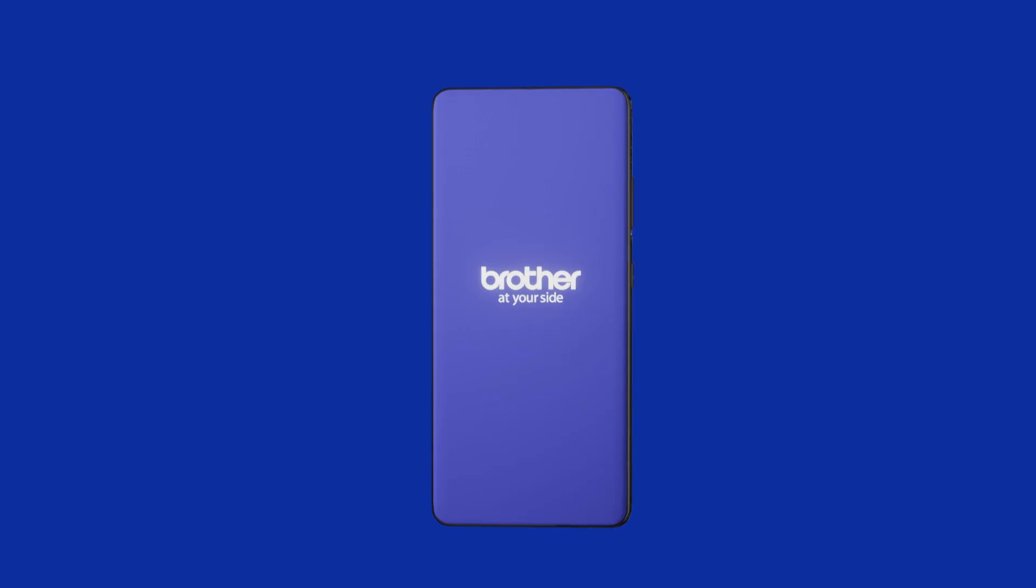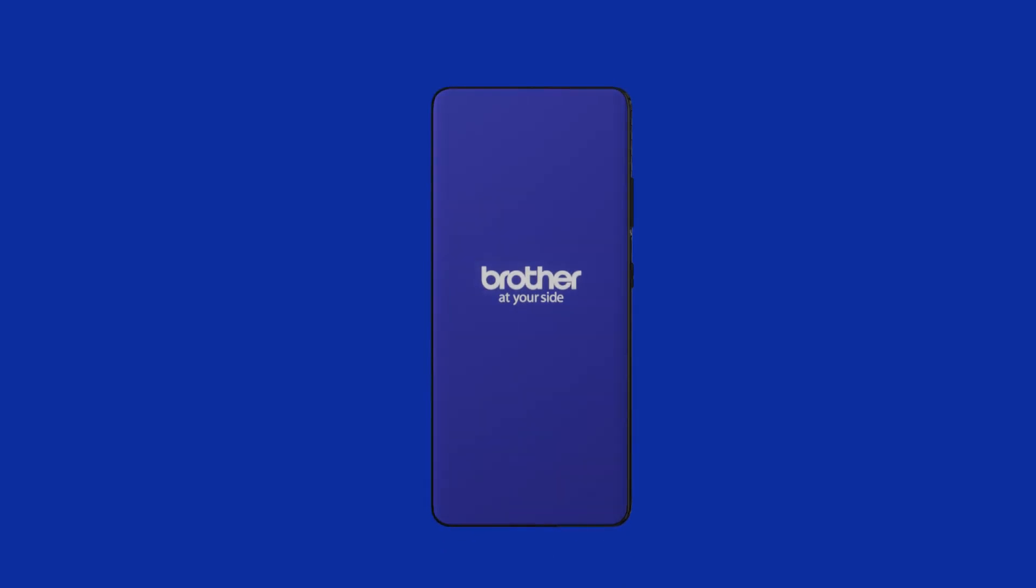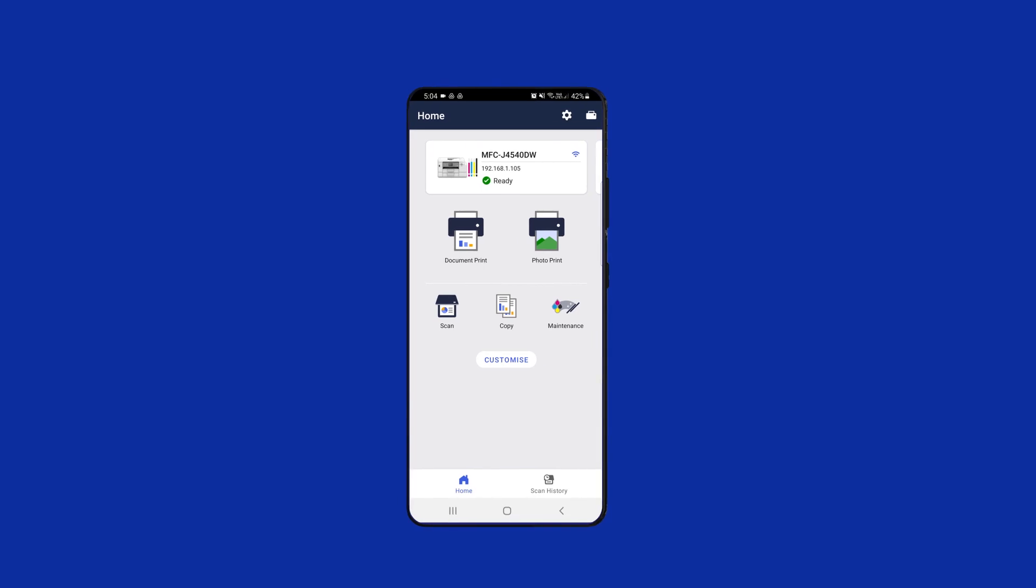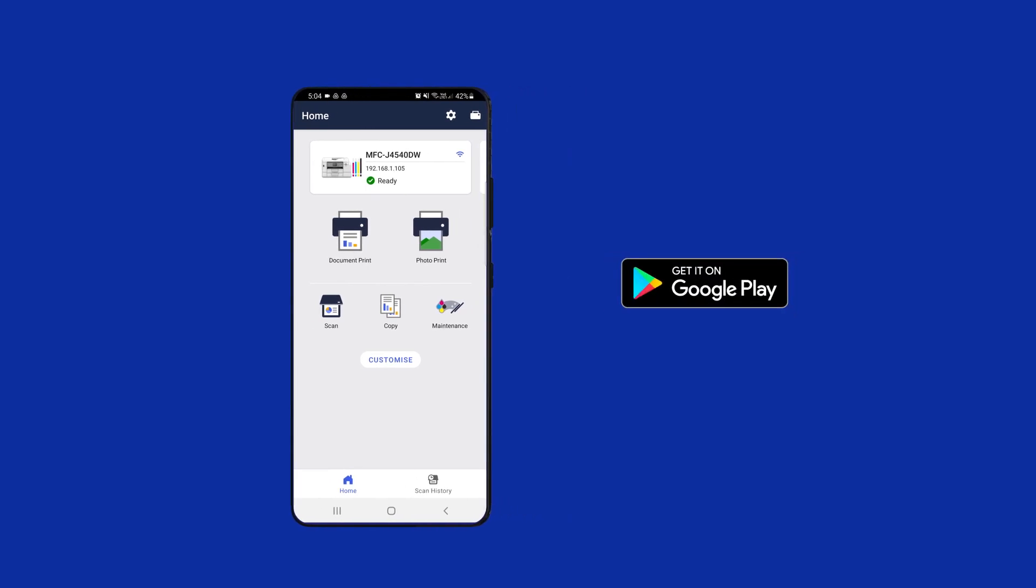This is the Brother Mobile Connect app. It's made to work seamlessly with your Brother devices. Download it now from Google Play or the Apple App Store and discover how it can integrate and streamline the use of all your Brother devices.